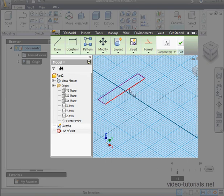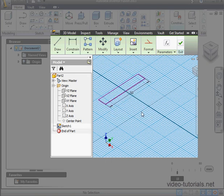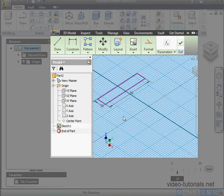Now let's apply some dimensions. Let's say 50 millimeters by 10 millimeters and Accept. Let's exit our sketch.